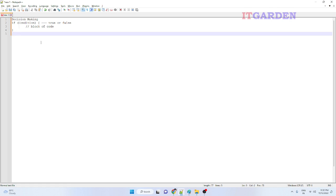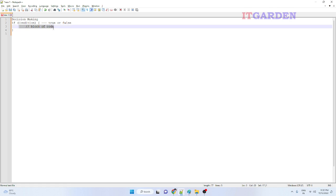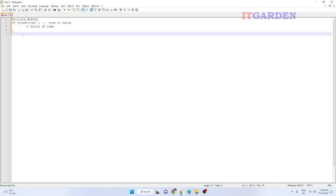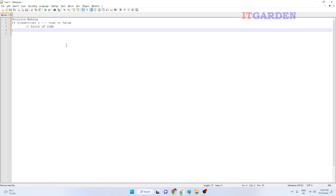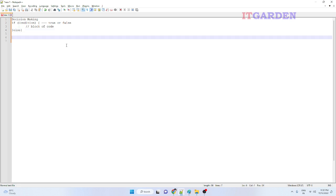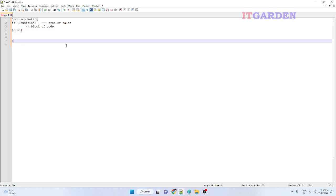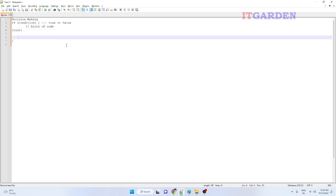If the condition is true, I want to execute one block. If the condition is false, there is no code to run. If you want to handle the false case, you have to go with else — open the braces, close the braces, and write the program in that block.